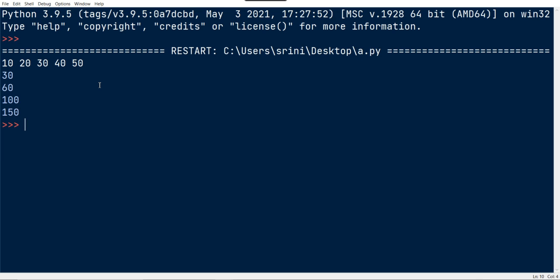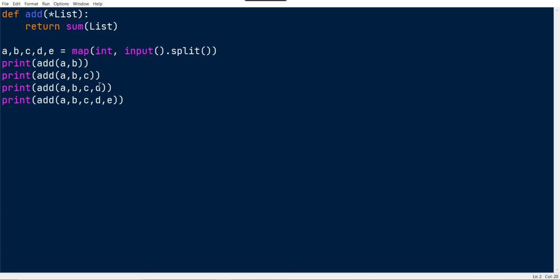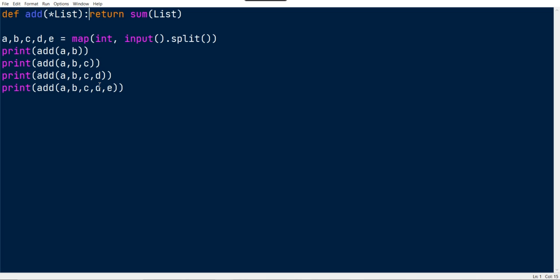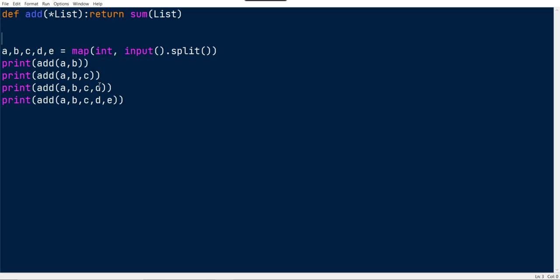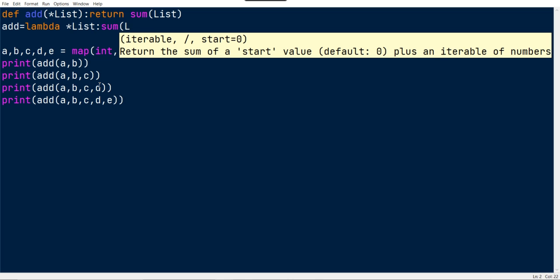That's it guys, that's it for today's video. You can make a one-liner just by making this line in a single line, or else you can even use lambda function. Add equals lambda list, and then return sum of list.